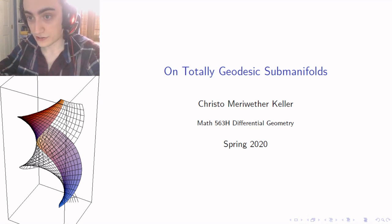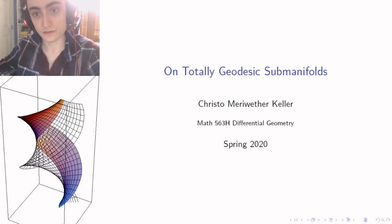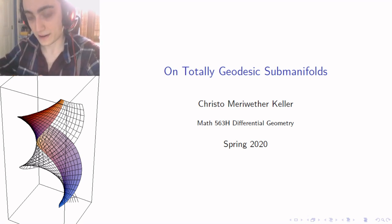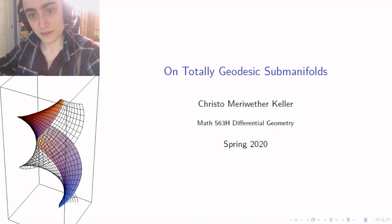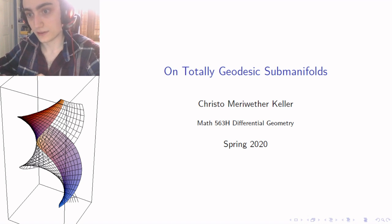My project is on totally geodesic submanifolds, which is why I decided to name it 'On Totally Geodesic Submanifolds.' I woke up in a flash of creative brilliance at 3:30 a.m. the other night and said, 'I ought to name it on totally geodesic submanifolds because it's on totally geodesic submanifolds.'